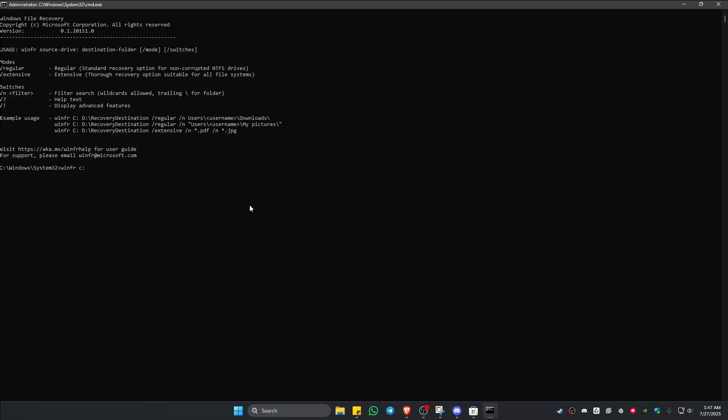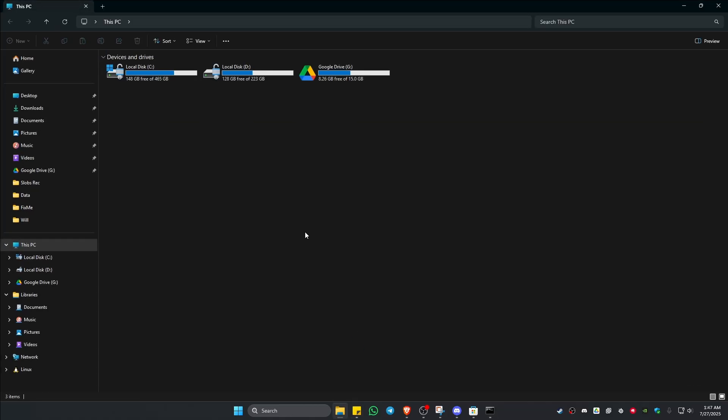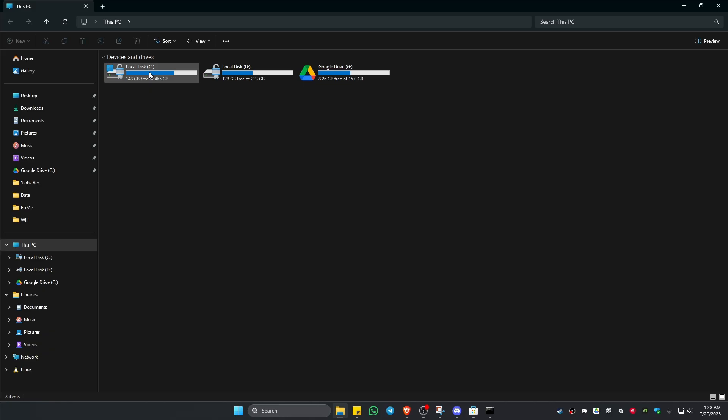I have this one which is available, which is Drive D. You cannot recover and restore files from the same drive. You keep that in mind. But if you only have one drive in here like you only have Local Disk C, you would need either an external hard drive or a flash drive.